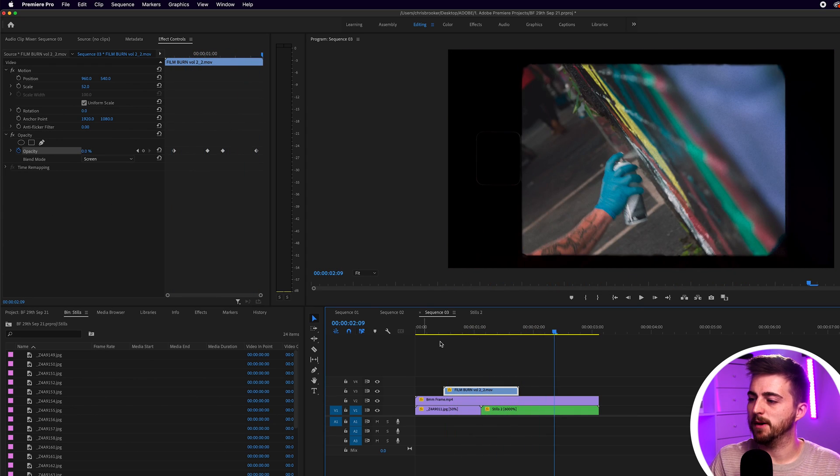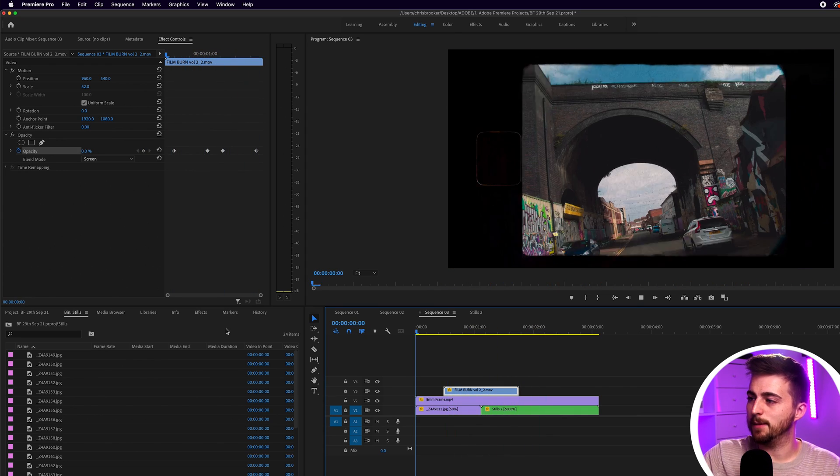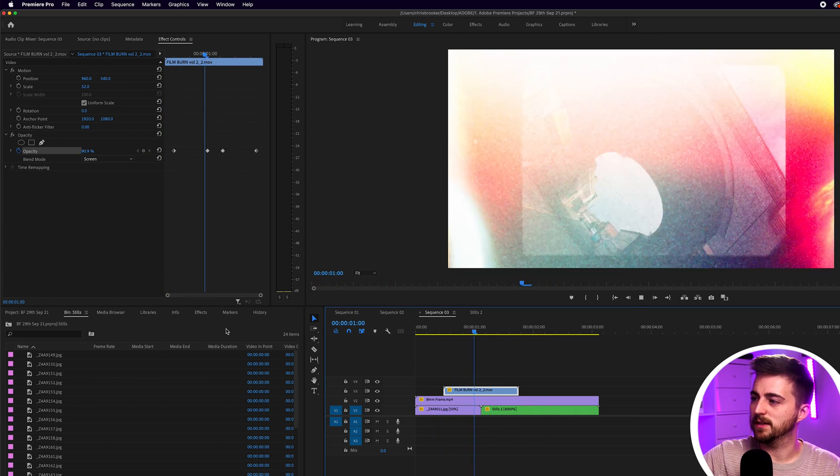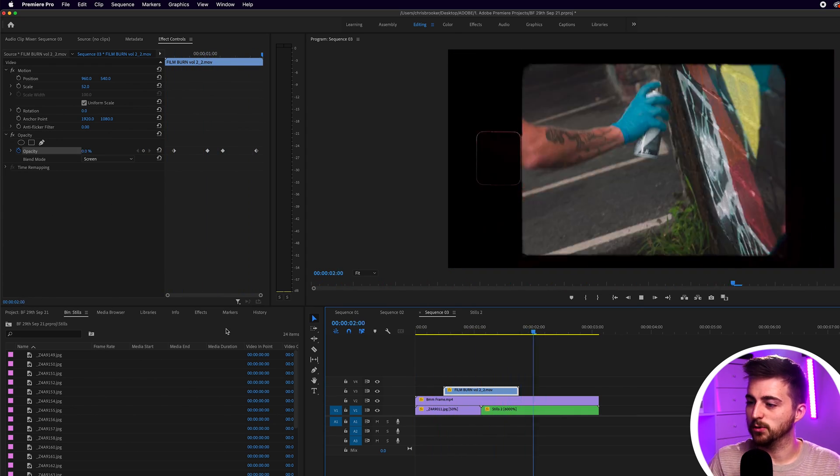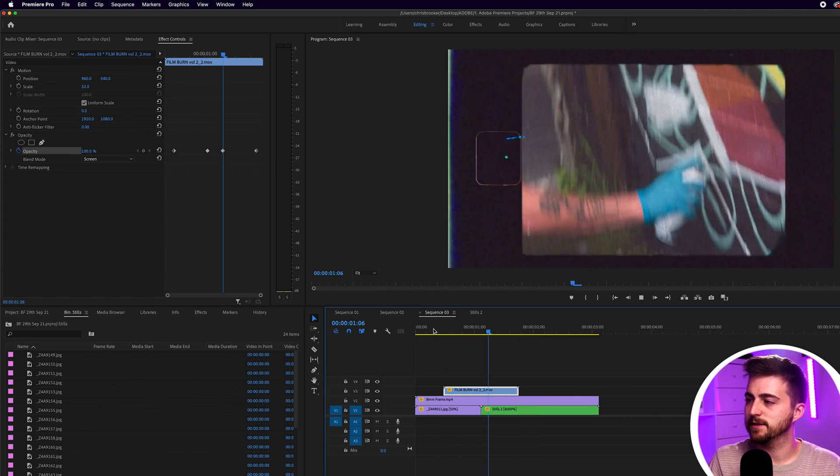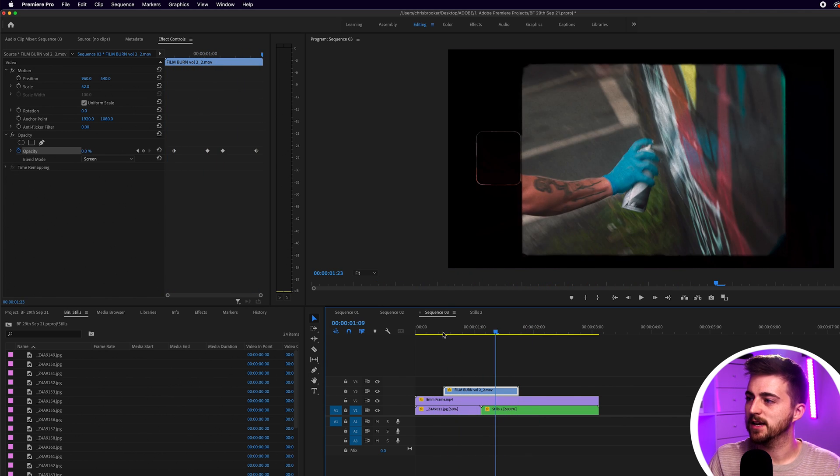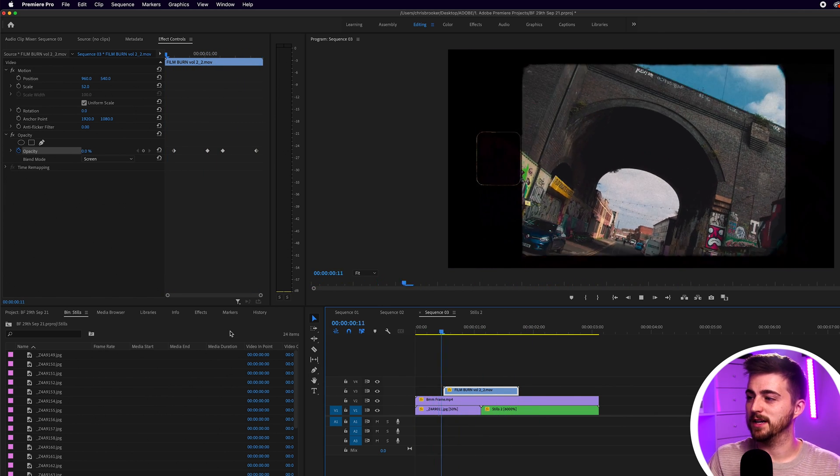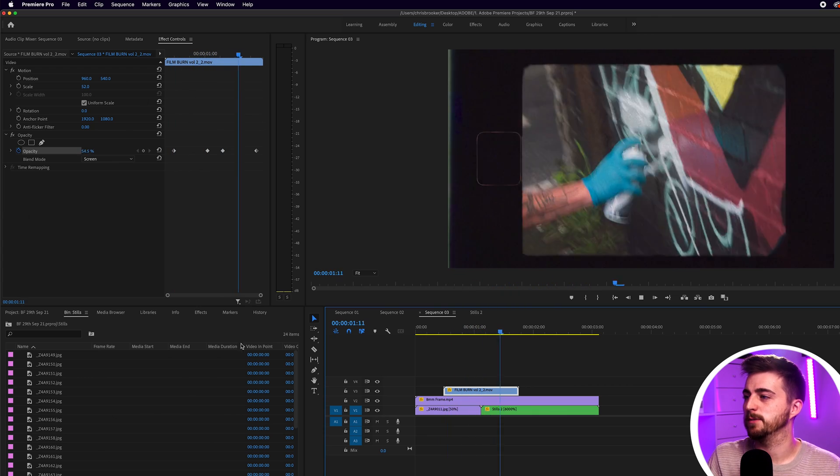You can see we've combined this image sequence, the 8mm film template, and then this film burn effect to create this really interesting and awesome effect.